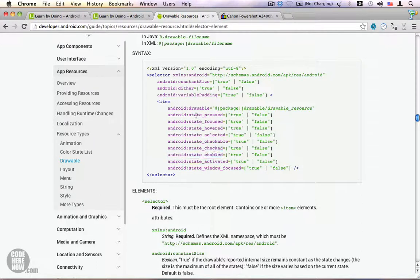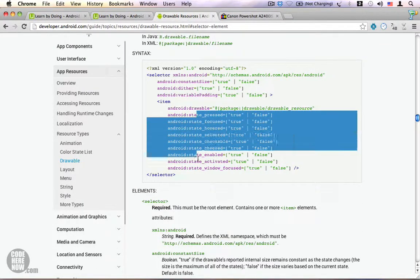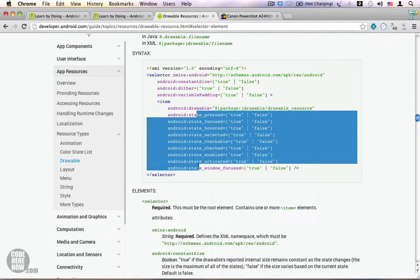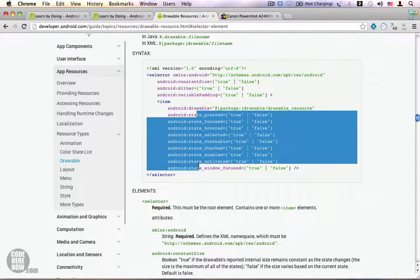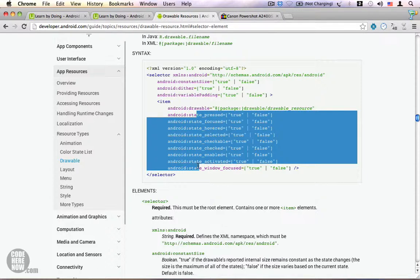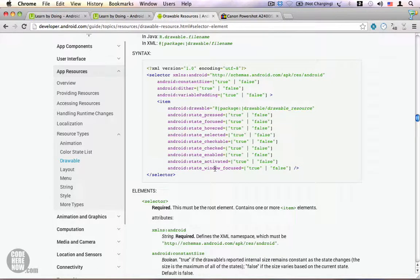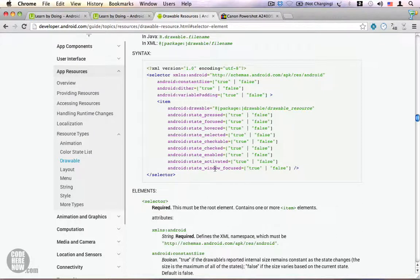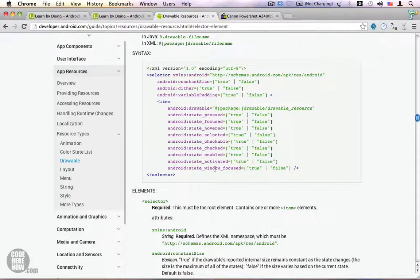The order of state is very important because Android selects the first match for the state—it does not look for the best match. Therefore, the order of the state is very important. This is the general idea behind stateless drawables or selectors. In the next video, I'm going to show you how to create a stateless drawable and customize your view. If you have any questions on this, please feel free to ask. Thank you.